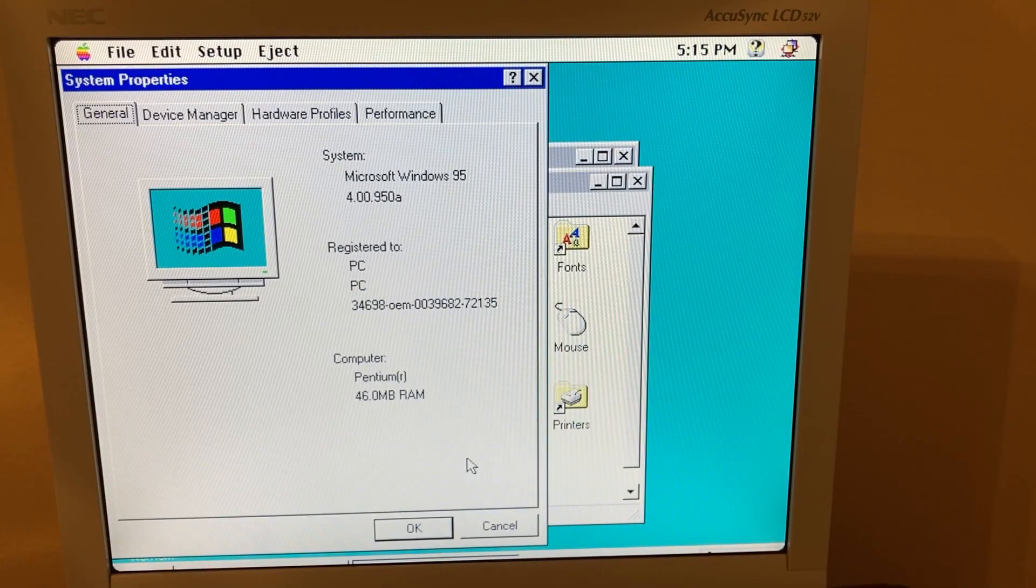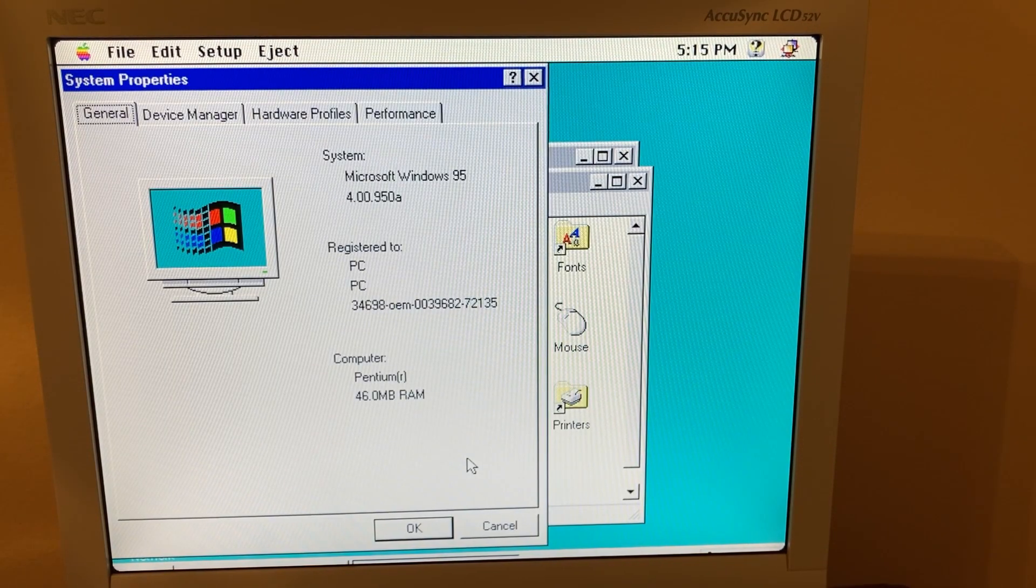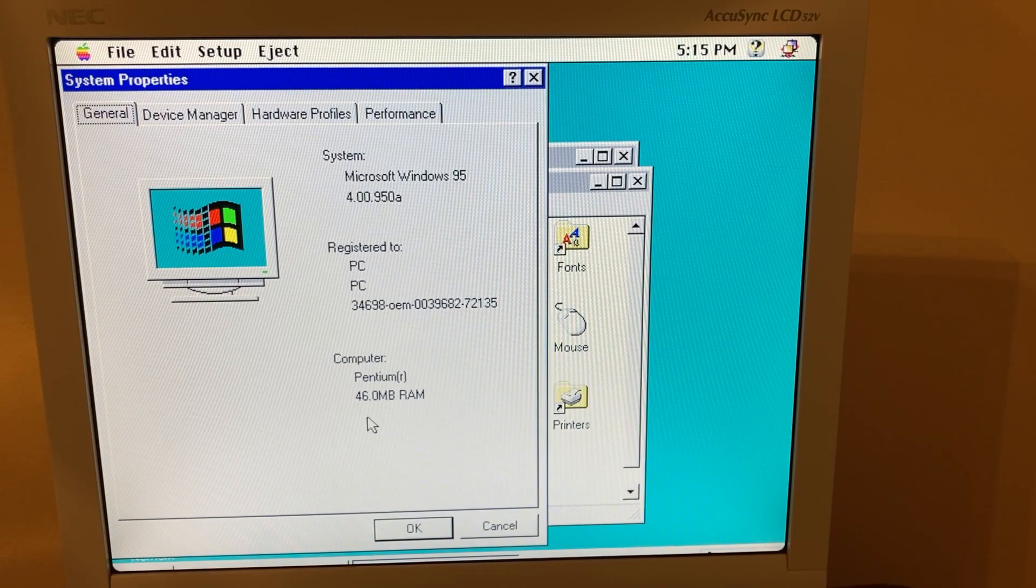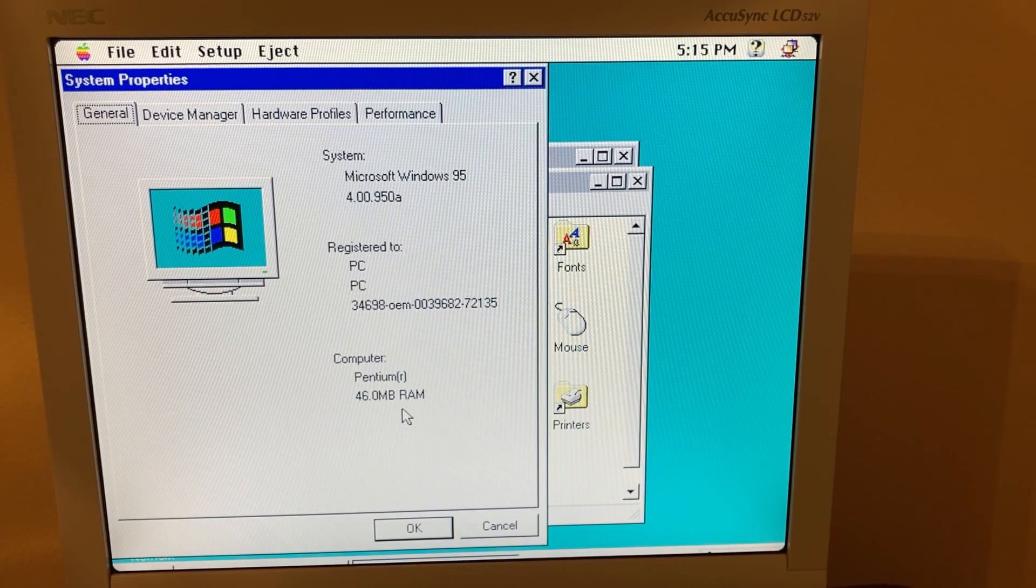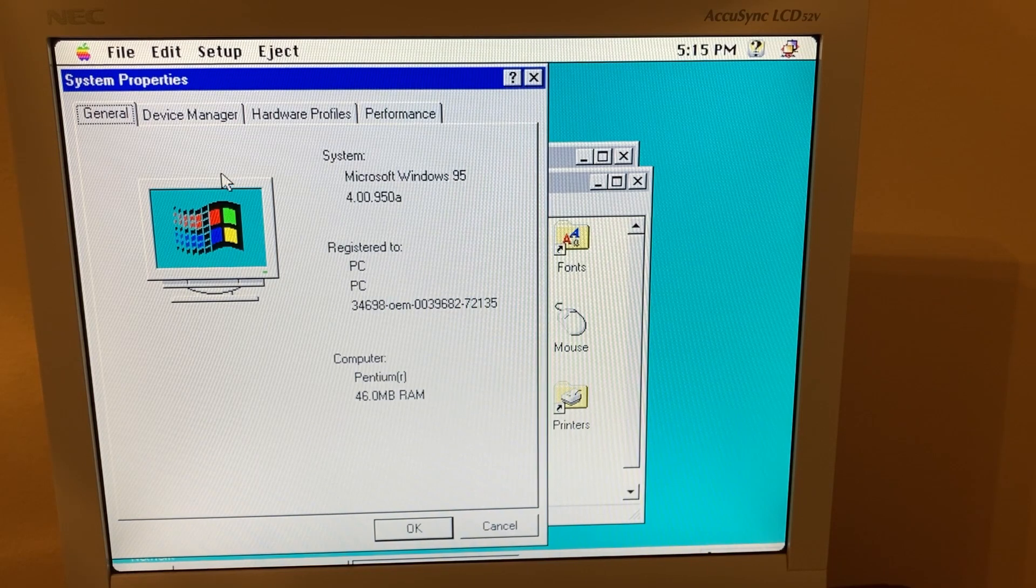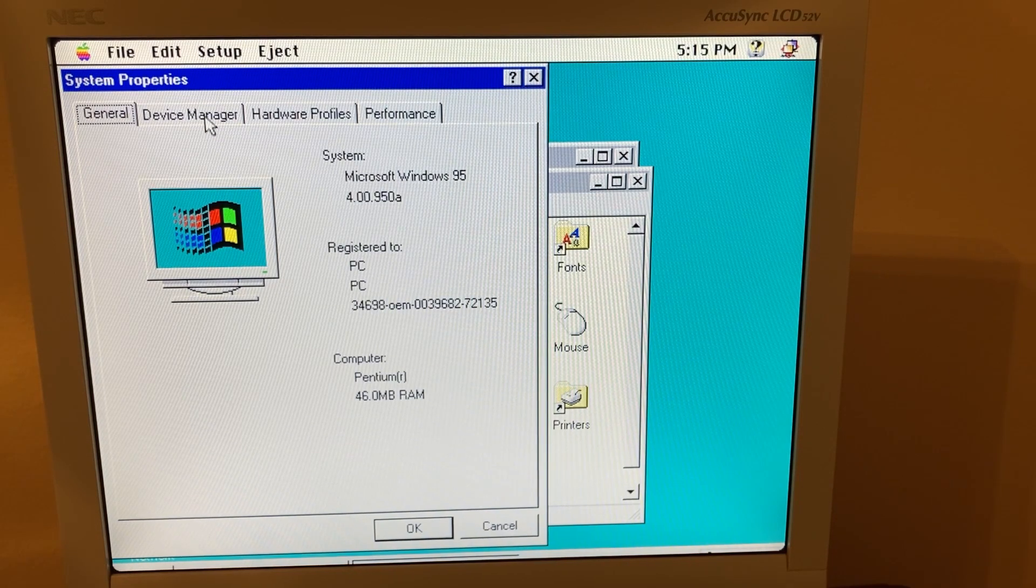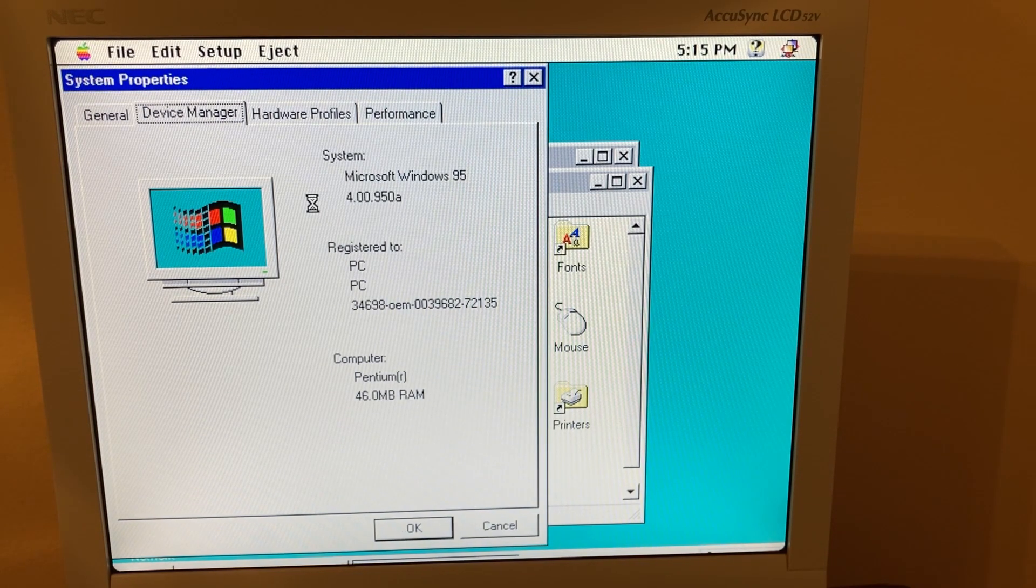I thought I'd show off the system properties here where it thinks we are running a Pentium with 46 megabytes of RAM, which is what we have set in RealPC. So that is pretty awesome.